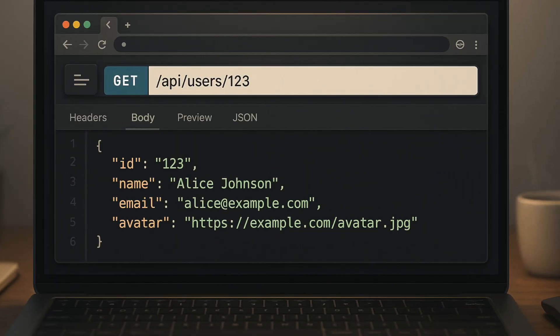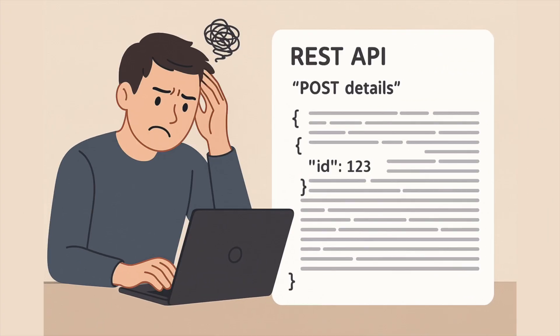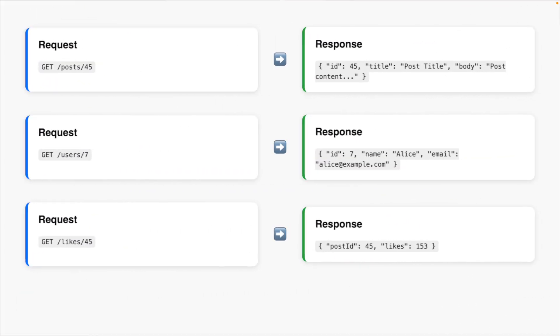For example, to fetch a user's profile, you'd hit a URL like /api/users/123. Sounds simple, right? Well, not always. REST APIs can often lead to overfetching or underfetching of data. Imagine you want to fetch a blog post, but you also need the author's name, their avatar, and the number of likes. With REST, you might need to call three different endpoints. This is where REST begins to feel rigid.